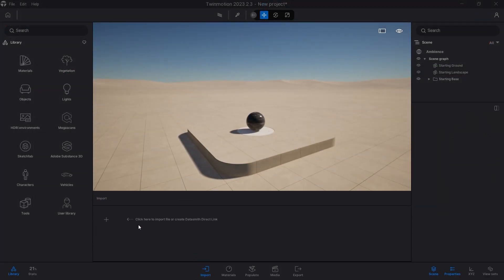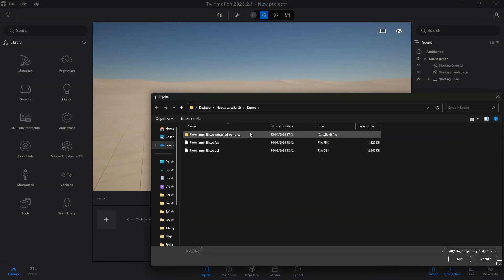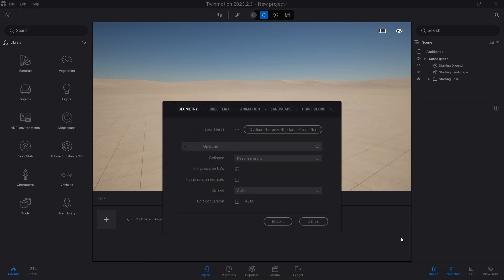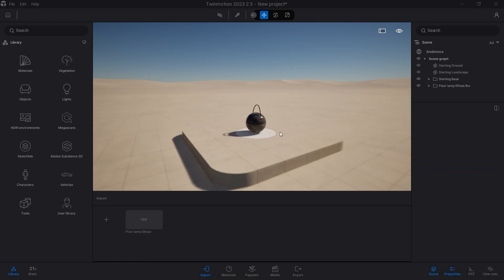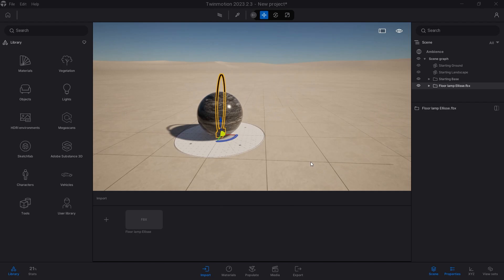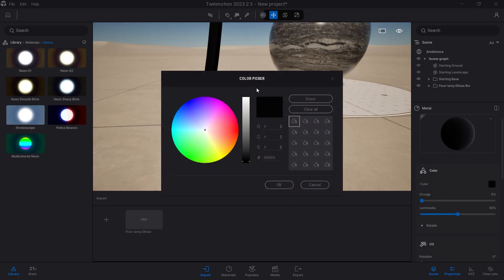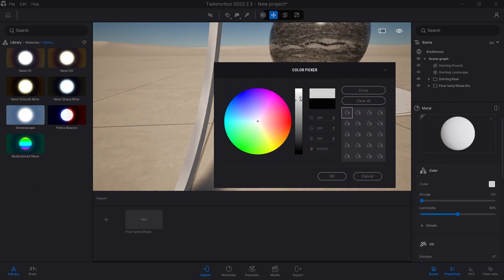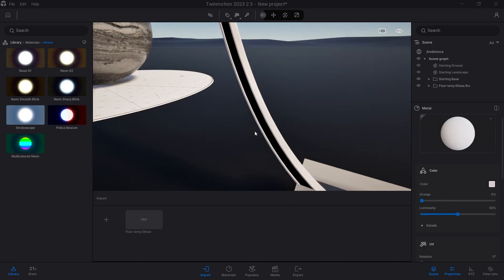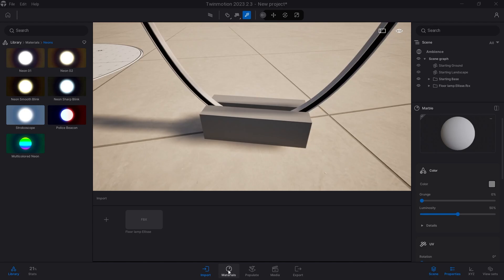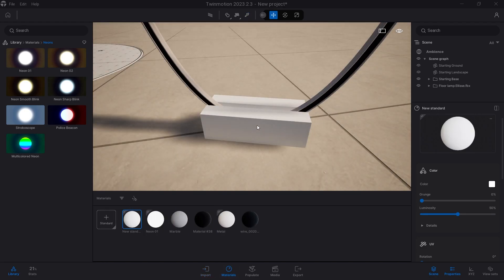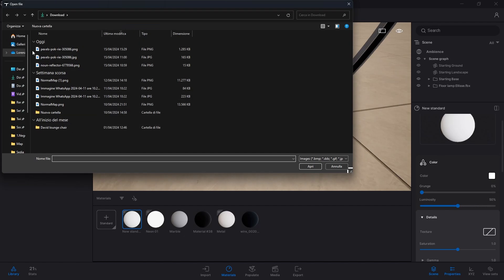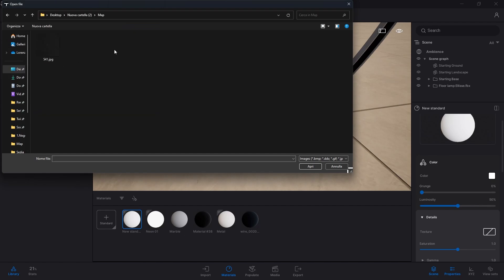Once I have extracted the content of the zip file I open Twinmotion, import the 3D model I just downloaded, preferring the FBX format, and apply the materials. I recommend that you use the Twinmotion library as much as possible to apply material to surfaces so as to save time, but in this case for the lamp base I use the texture in the downloaded zip file, so I create a new material, apply it to the base, and as the main texture I assign the downloaded texture.